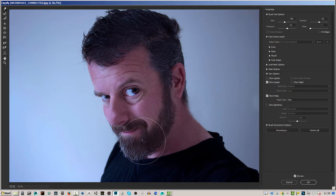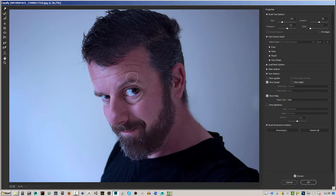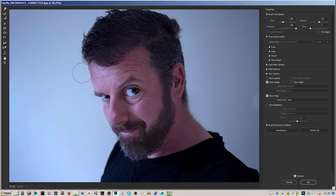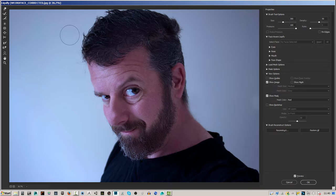I'm going to move this in and give my eyebrow a bit more of an uplift. Bringing these up a little bit across here, we can also push left as well. You can kind of pull out hairs which gives it a wild, funny look.